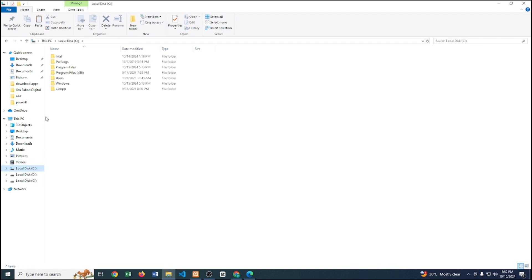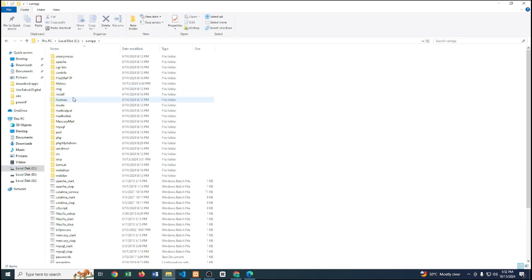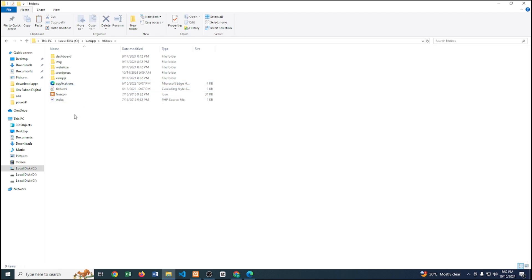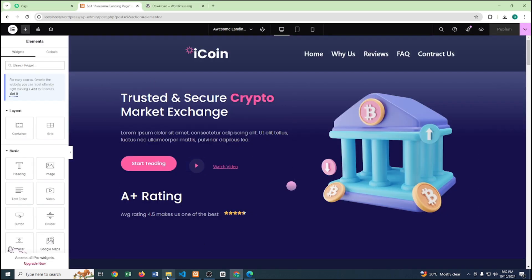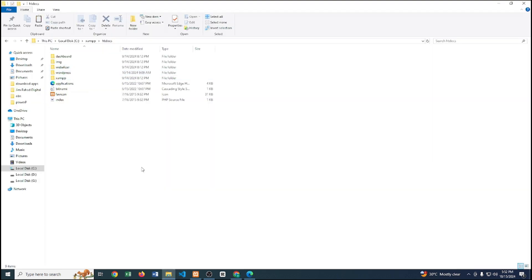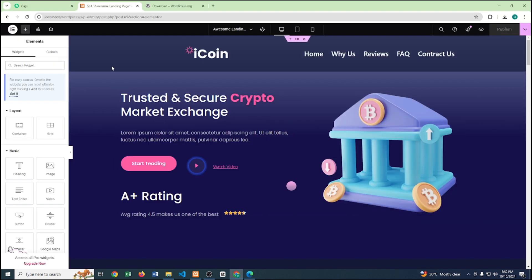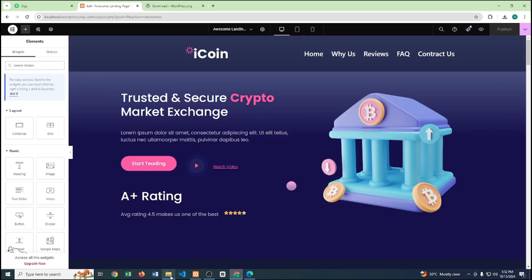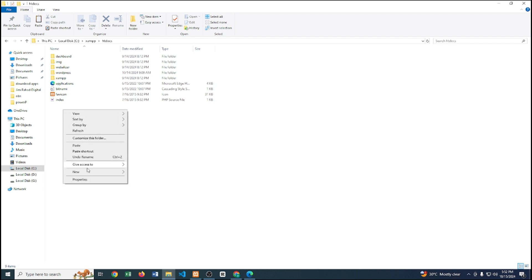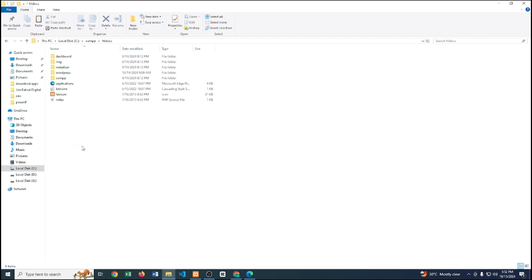We have to go to the C folder, then navigate to htdocs. Here we can see we already have a WordPress file — that's the one I'm currently working on. I just want to work on another website alongside this one, so I paste the copied file here.